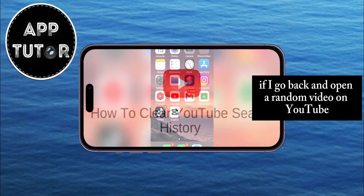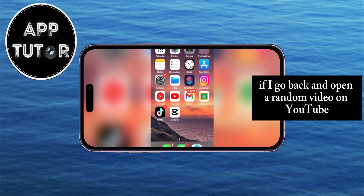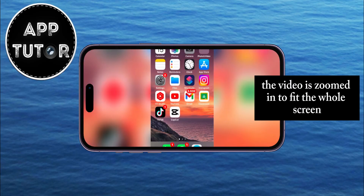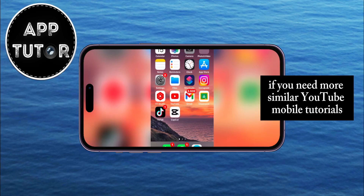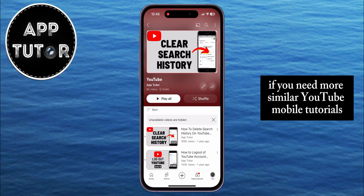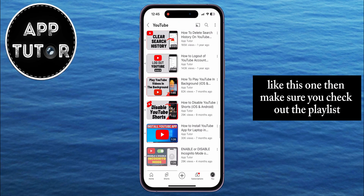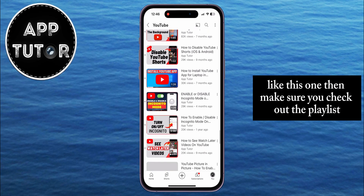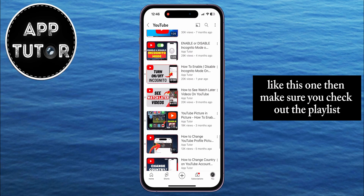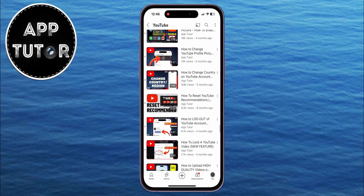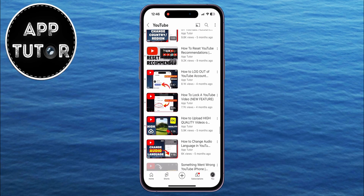If I go back and open a random video on YouTube, you can see that the video is zoomed in to fit the whole screen. If you need more similar YouTube mobile tutorials like this one, make sure you check out the playlist from the description of the video, and I'll see you in the next one.